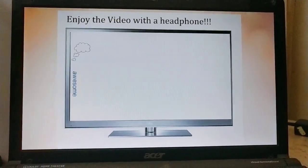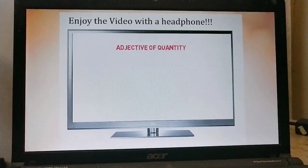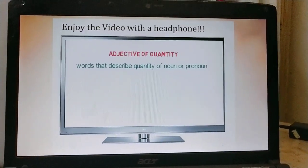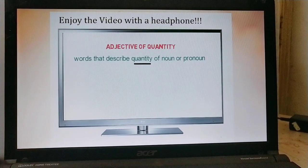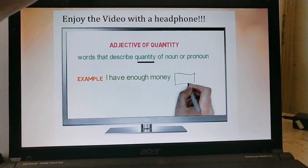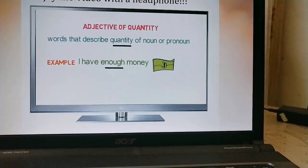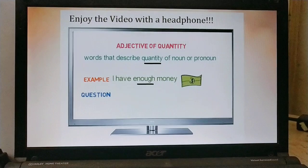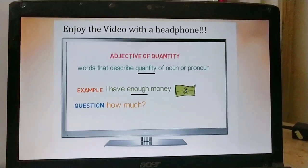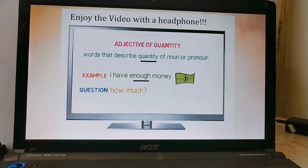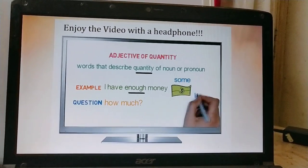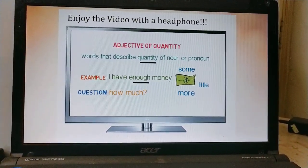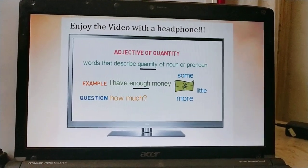Adjective of quantity — these are words that describe the quantity of nouns or pronouns. For example: I have enough money. Here 'enough' describes the quantity of money I have. They generally answer the question 'how much.' Some more examples: I have some money; I have very little amount of money; I have more money. Remember, they define the quantity of noun, not the exact amount.